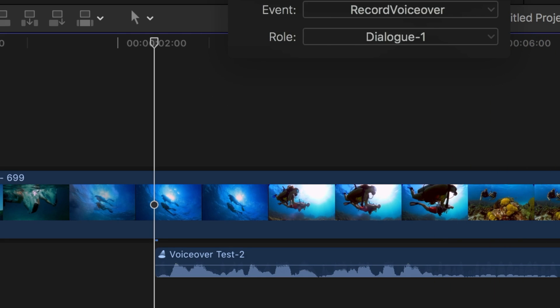After you've finished recording, you can preview the different takes in your audition clip and choose the one you want to use.